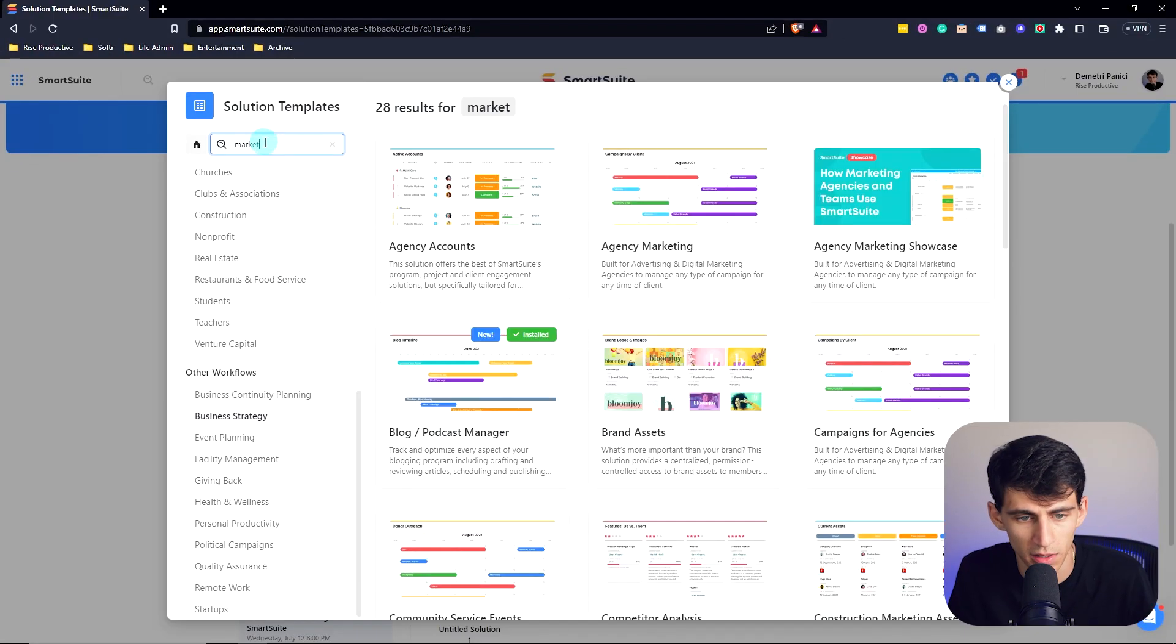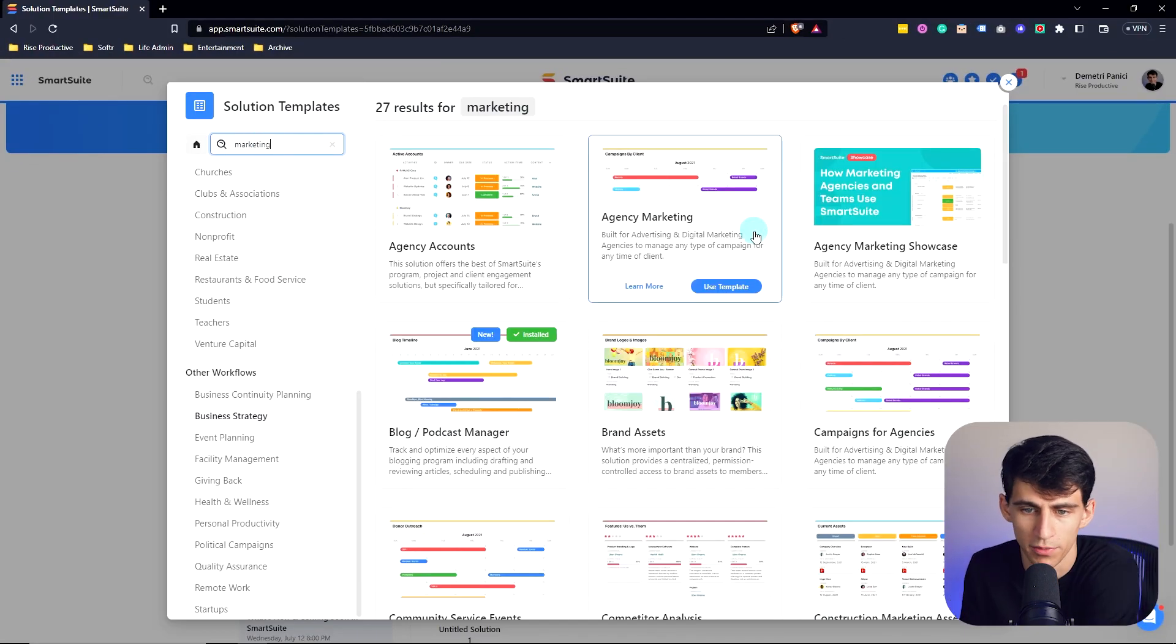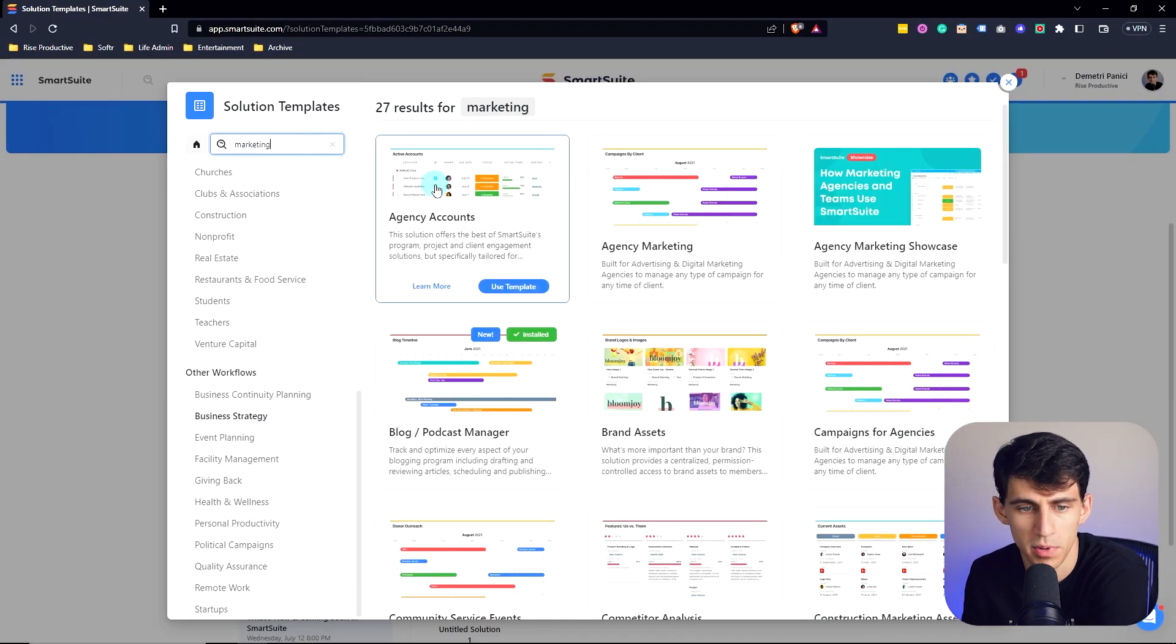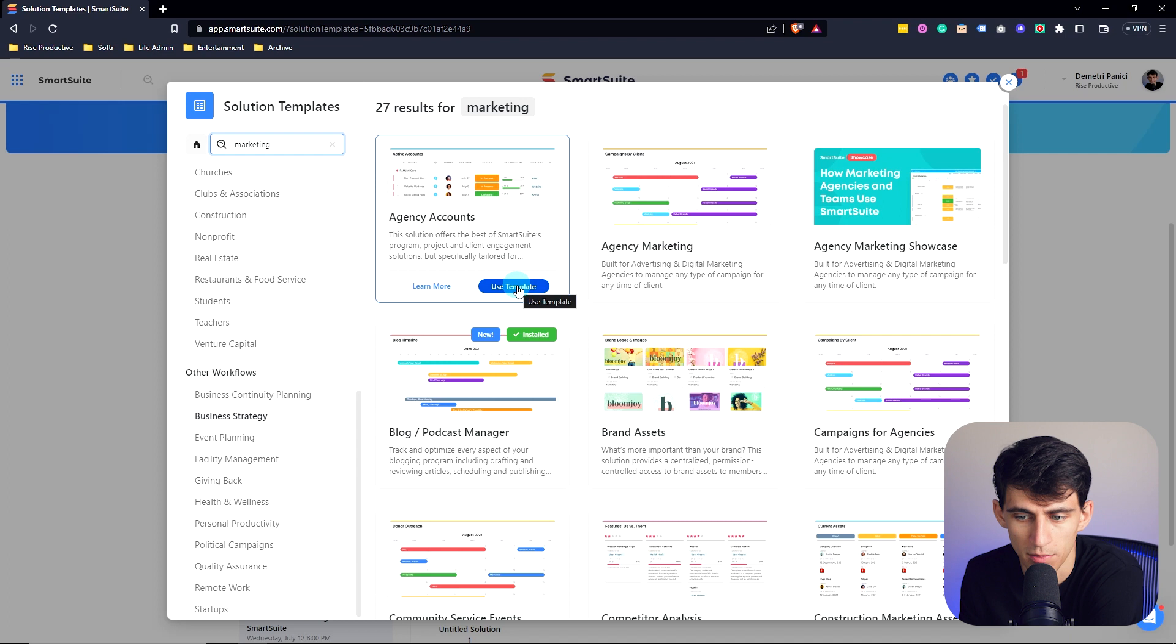So you can click in this and see anything from church events to business strategy templates that can get your solution setup started right away. Let's start with something like marketing, for example. Let's pick agency accounts in marketing.